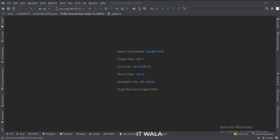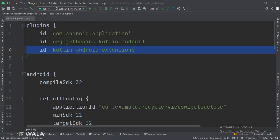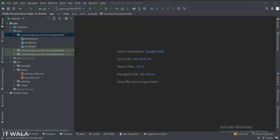Let's see the project structure. At the app level build.gradle file, write this plugin. Here we have the main activity, a model class, and an adapter class.